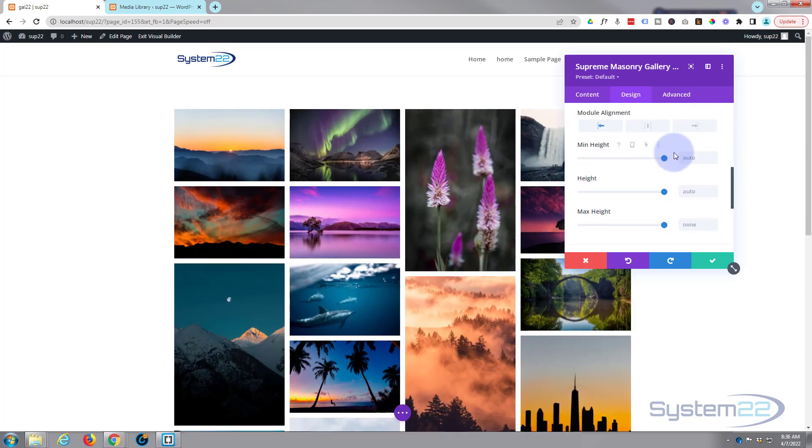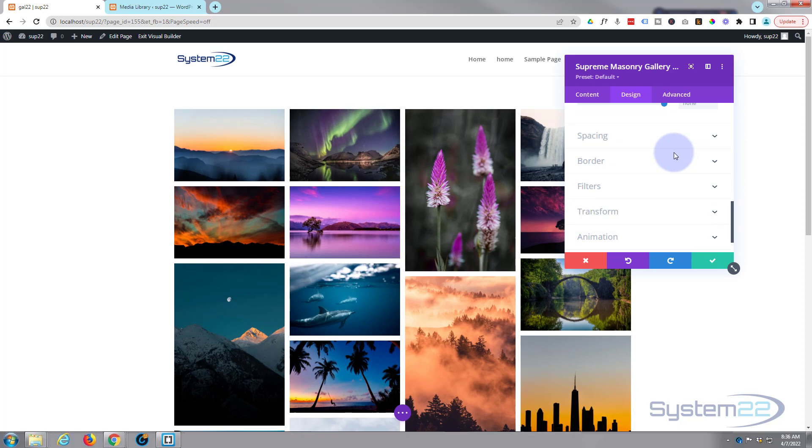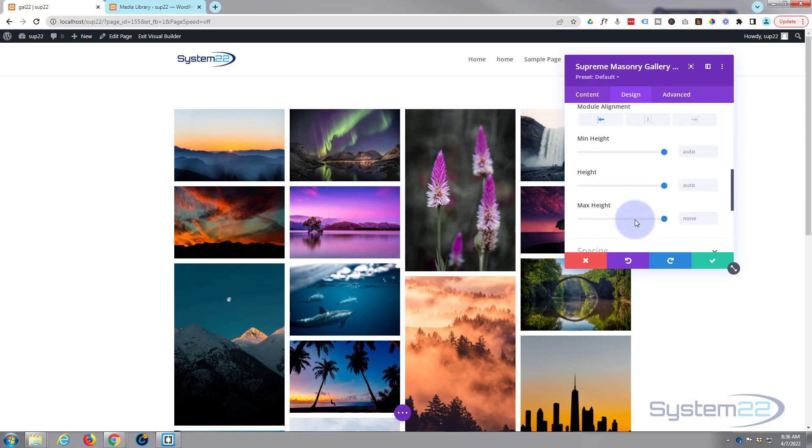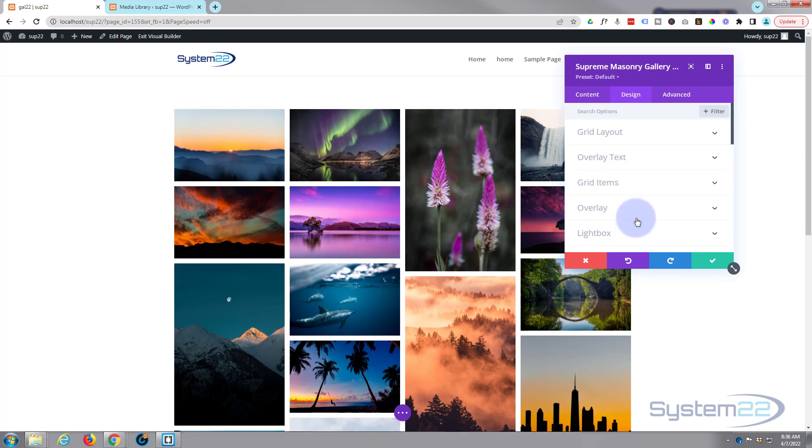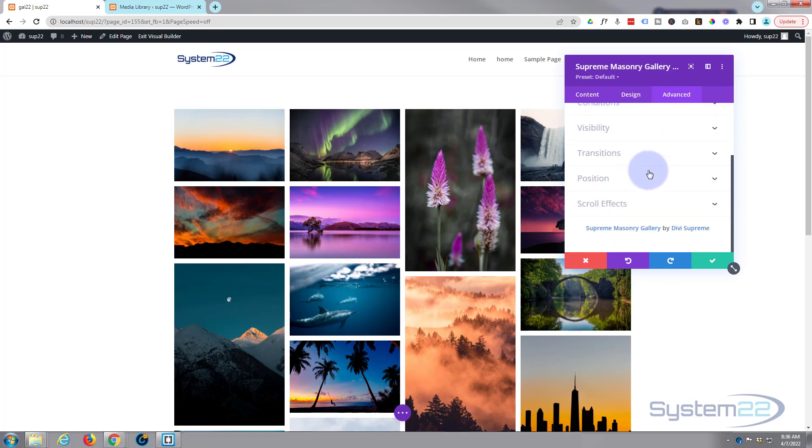So we're pretty much done with this. Spacing, border, filters, transform, and animation, they're all the standard Divi filters that you've got there. Over in Advance, CSS classes and custom CSS, all the regular things there.